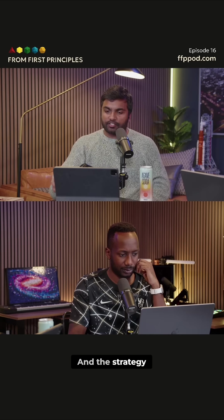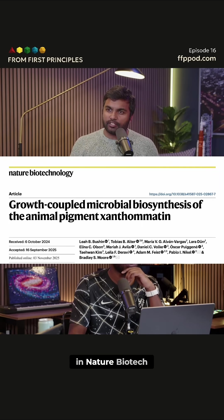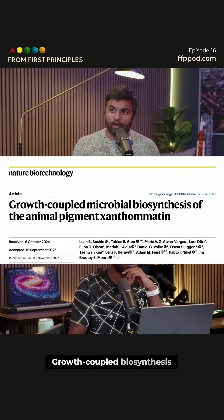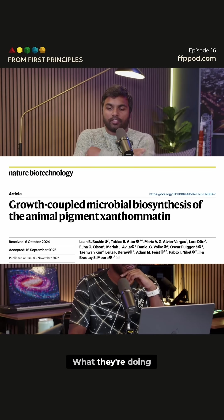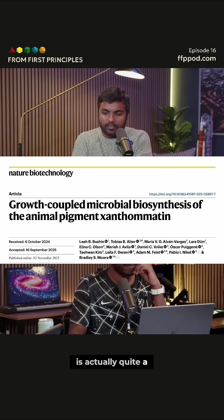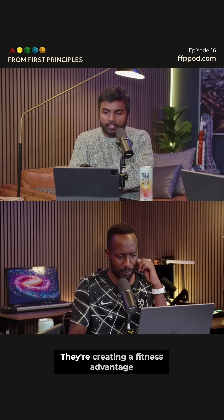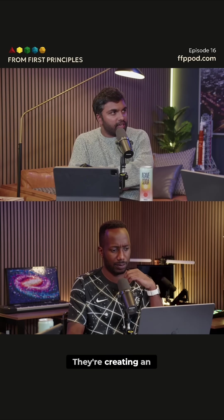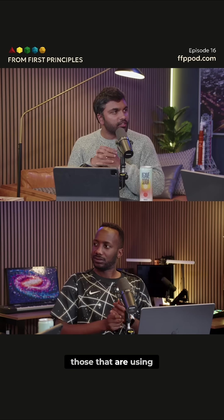The strategy they're using came out of Nature Biotech — growth-coupled biosynthesis, that's what they're calling it. What they're doing is actually quite a simple thing: they're creating a fitness advantage, an evolutionary advantage for those that are using the server farm.